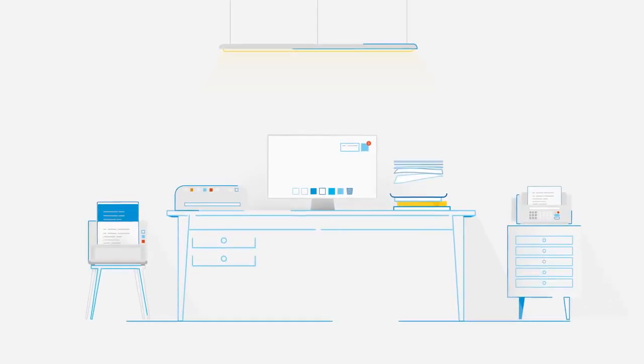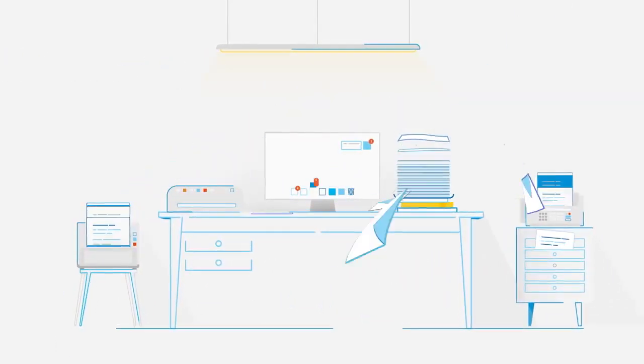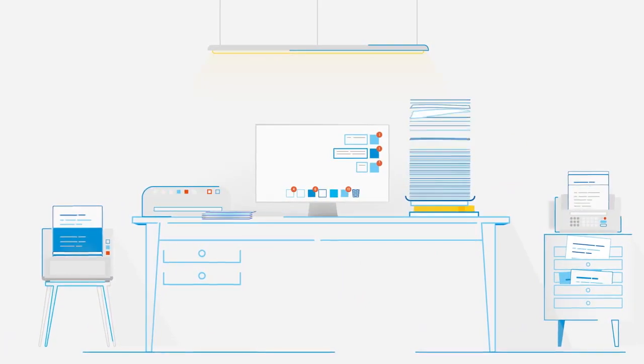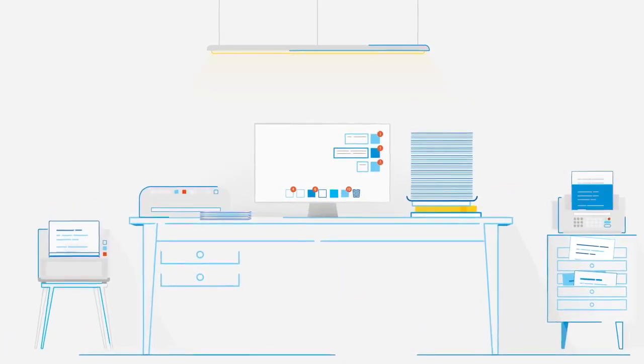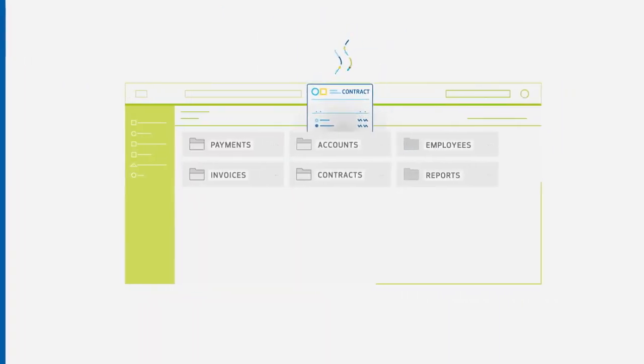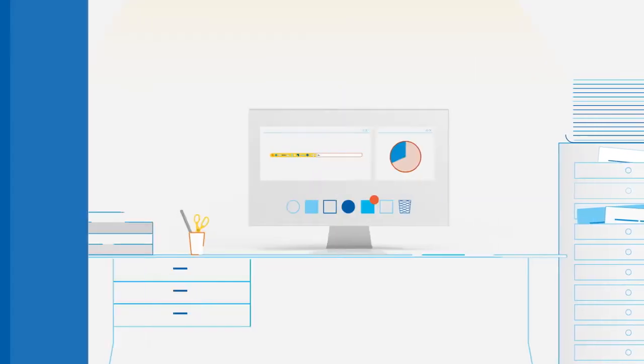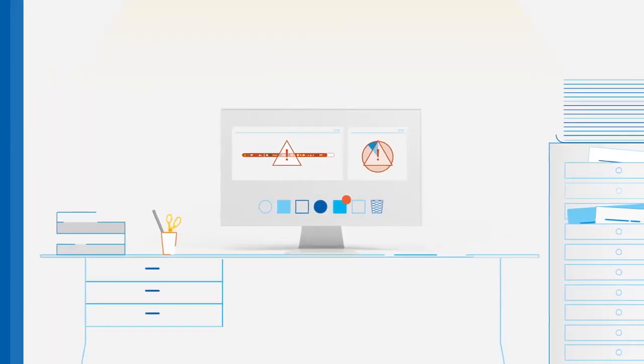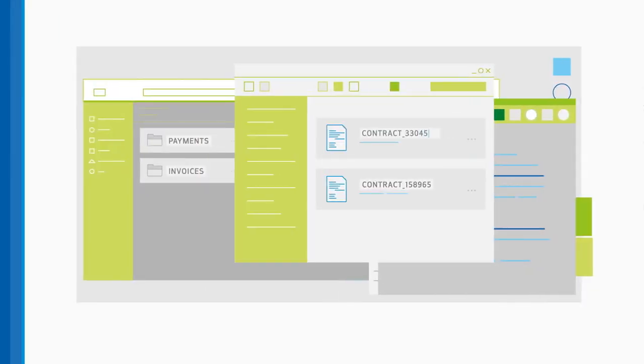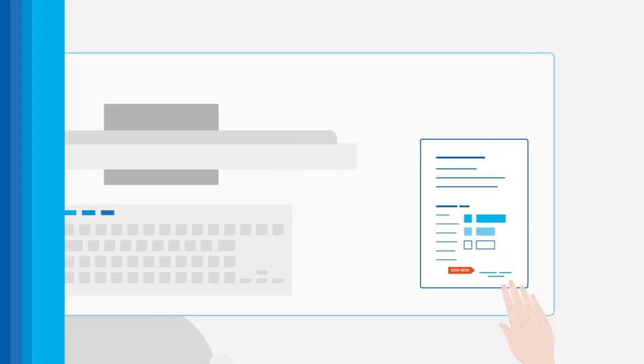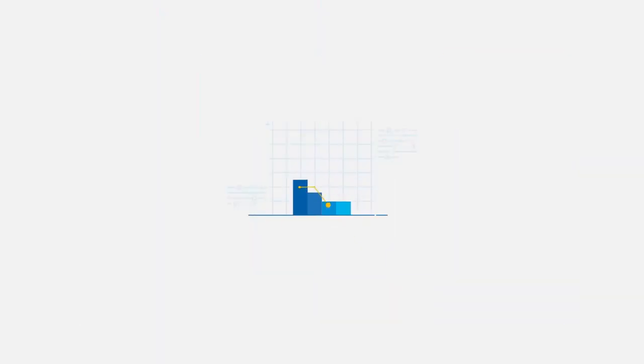Every day, you receive countless documents from many sources. As they pile up, the flow of your business information can slow, which can lead to lost and misplaced files, storage and organizational issues, manual processing errors, and ineffective information sharing, all of which can drive up costs.